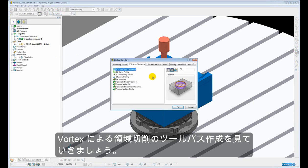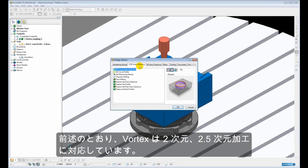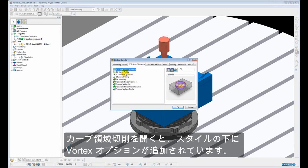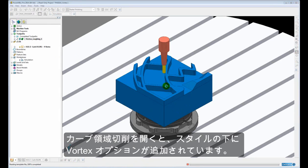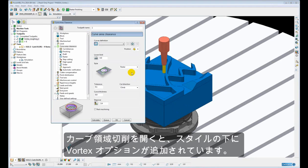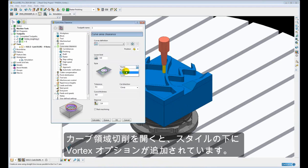So Vortex can be used as mentioned for 2-2.5D machining. If we open the Curve Area Clearance we can see under the Style we have the new Vortex option.